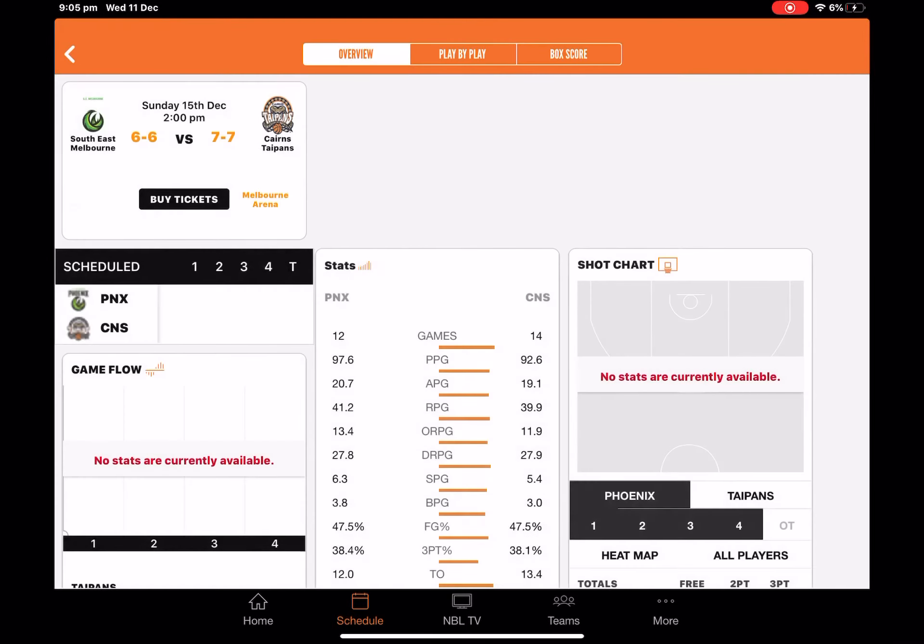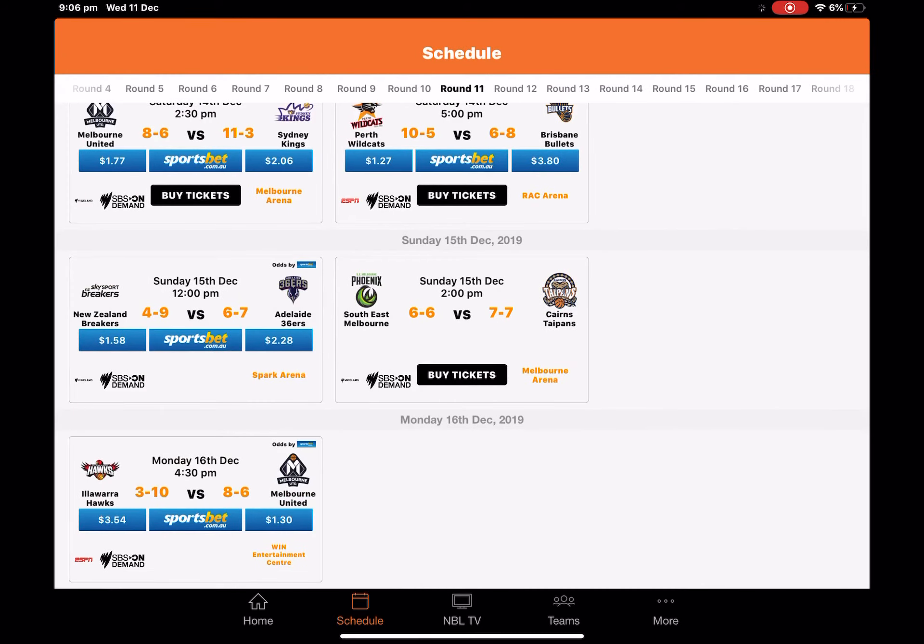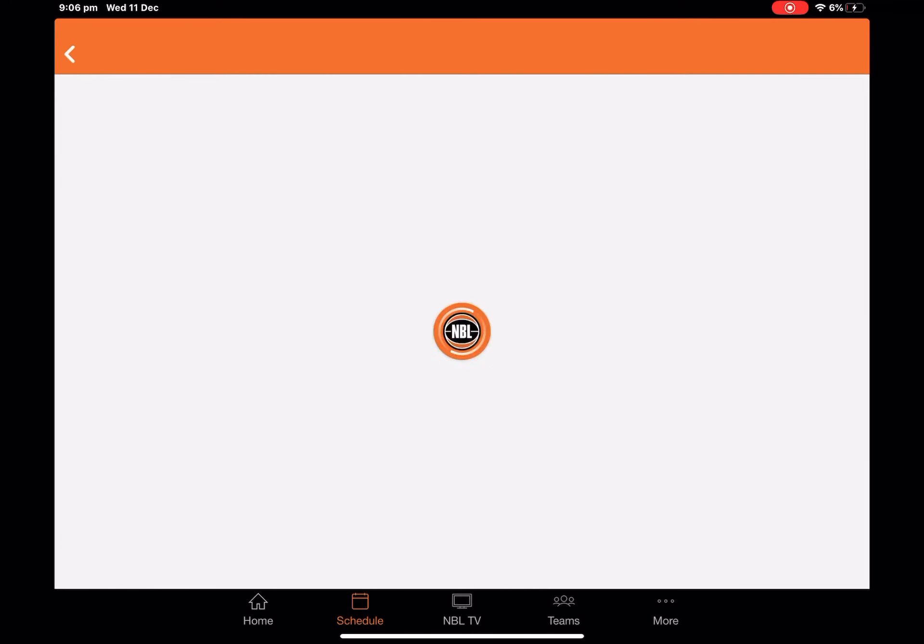Next game, South East Melbourne versus Cairns in Melbourne. I'm going for South East Melbourne Phoenix. Even though Cairns have been playing really well, we've got to go South East Melbourne. They need to get back into the top four, so this will be a really massive game for them.